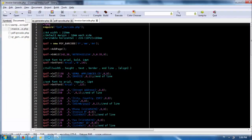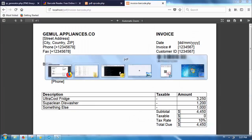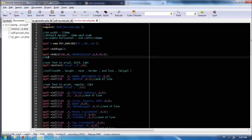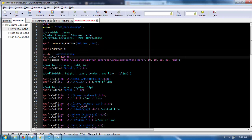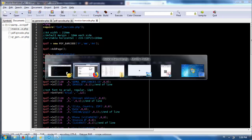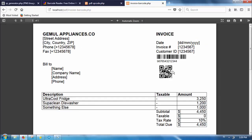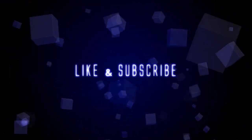Now let's try to add QR code to our previously made invoices. This concludes this chapter of the FPDF tutorial series. Thank you for watching — please kindly support me by liking my videos and subscribing to this channel. Thank you very much, see you next time.